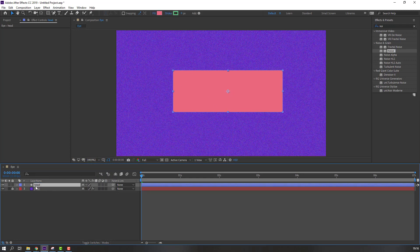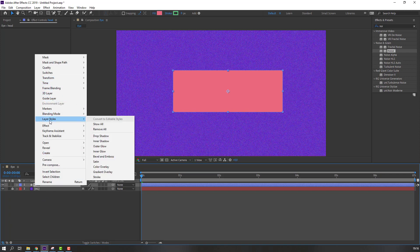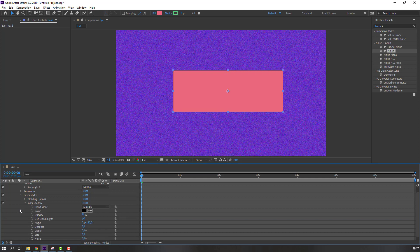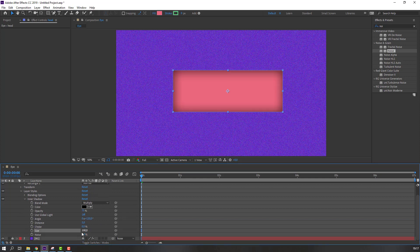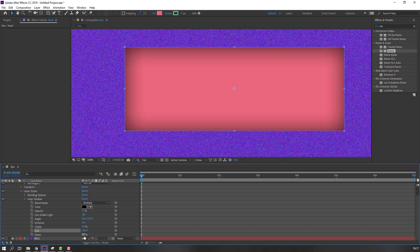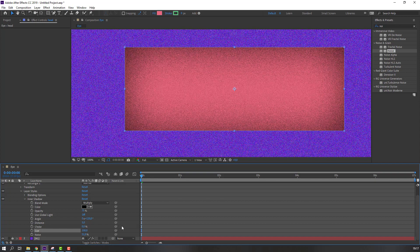Select this layer, right-click and go to Layer Style, then Inner Shadow. Open Inner Shadow and change the size to 100. Then change the noise and set size to 200.